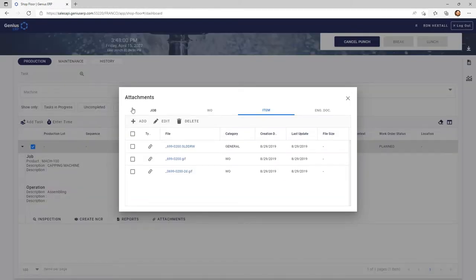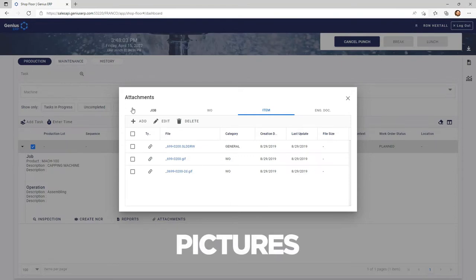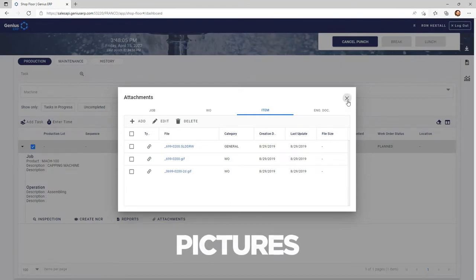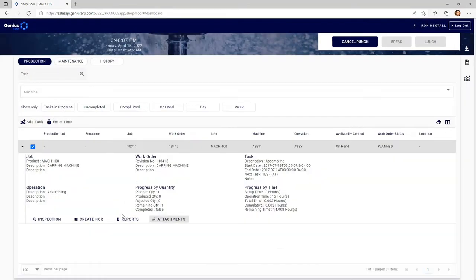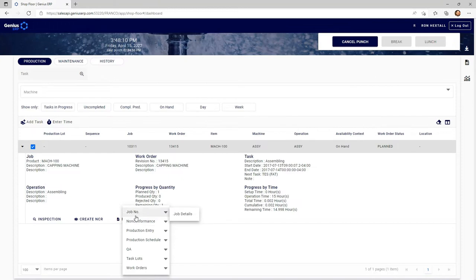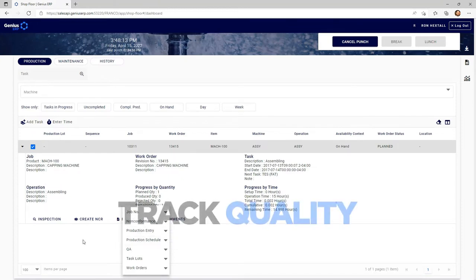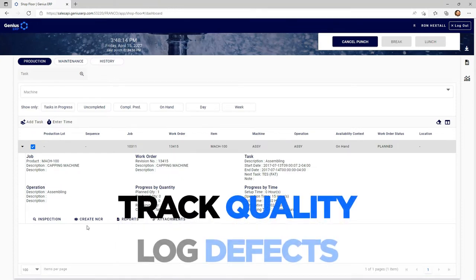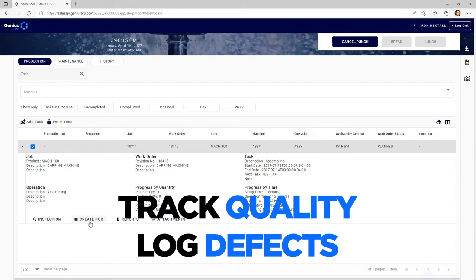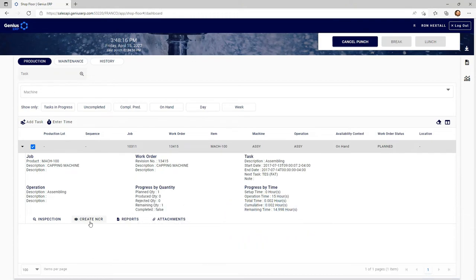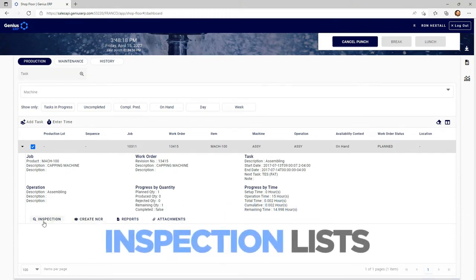They can also click Add and add relevant picture to ongoing work. Share key information through reports to your team, but also track quality log defects by creating non-conformity report or access QC inspection list through this button.